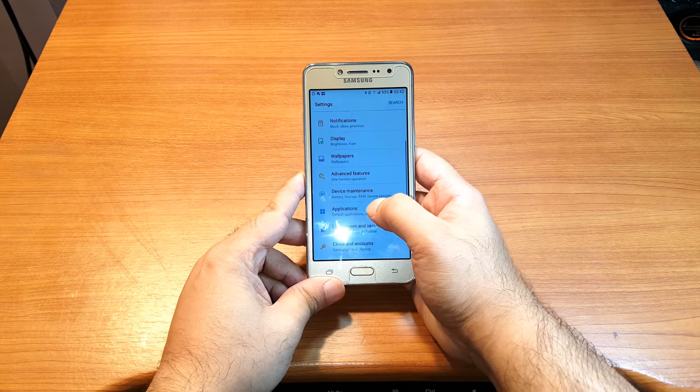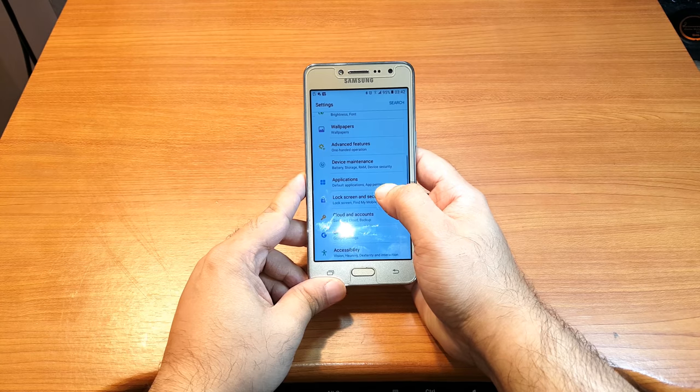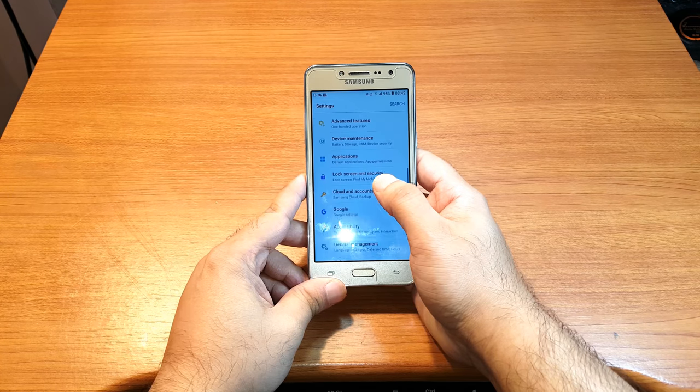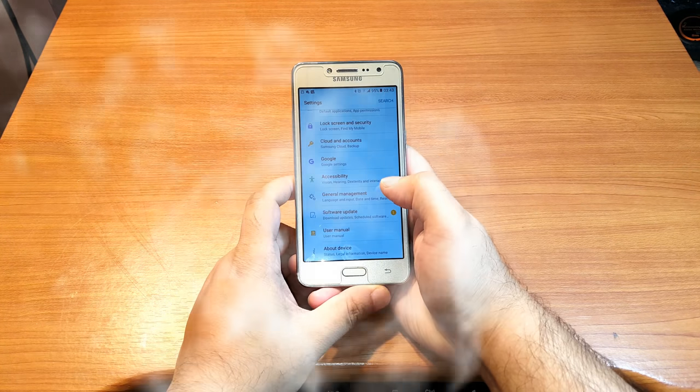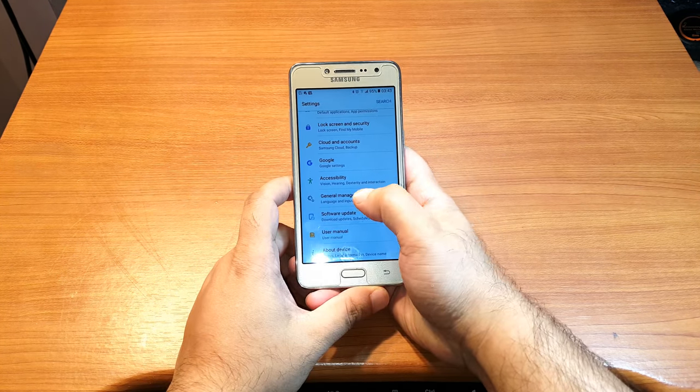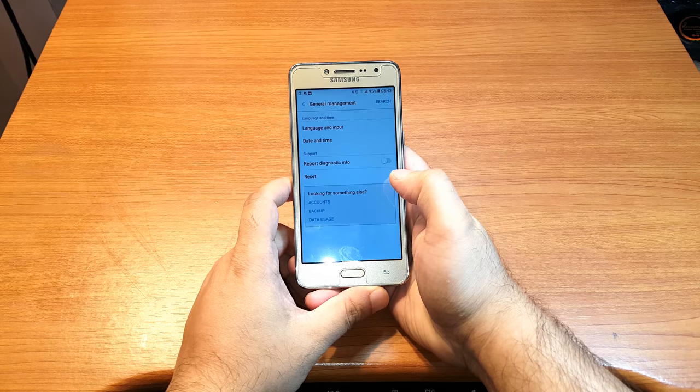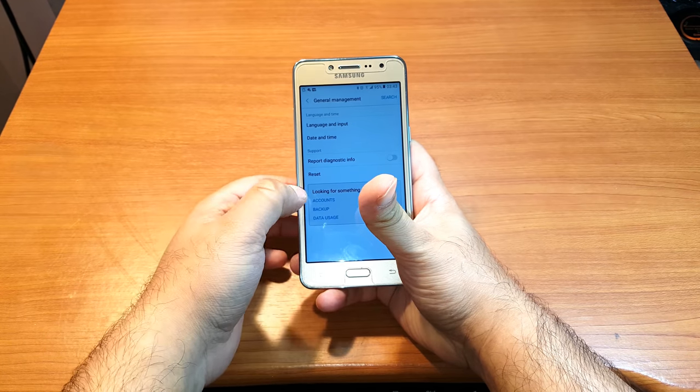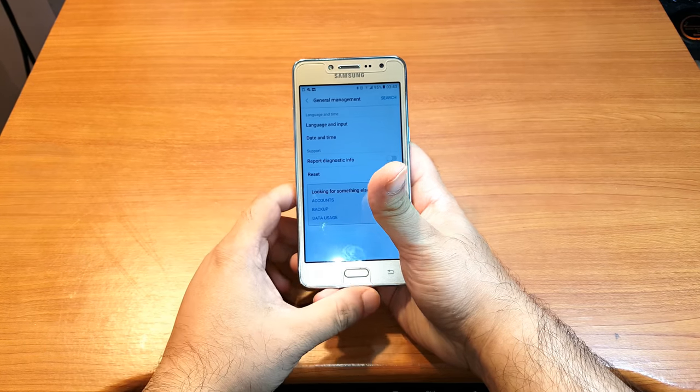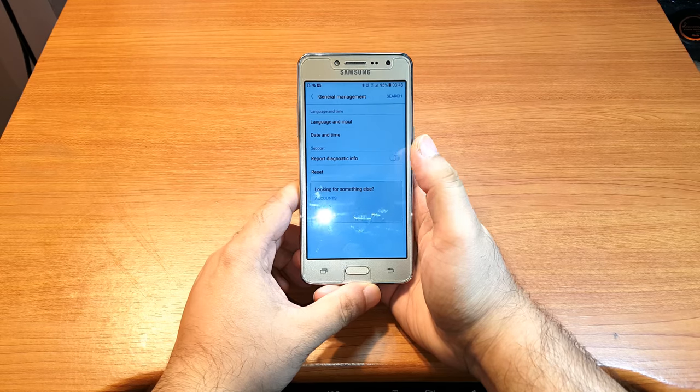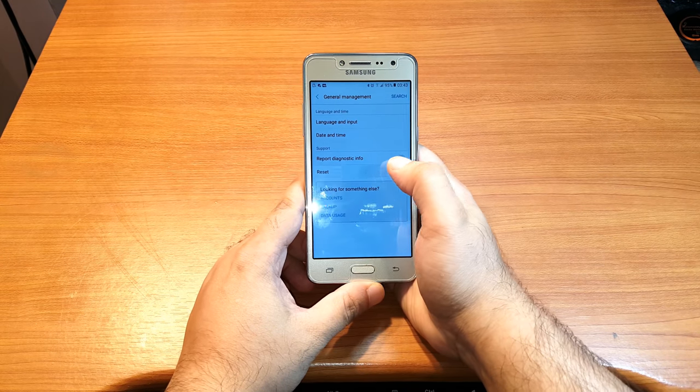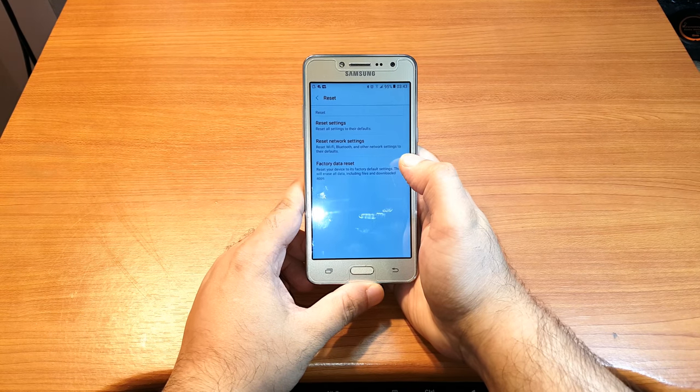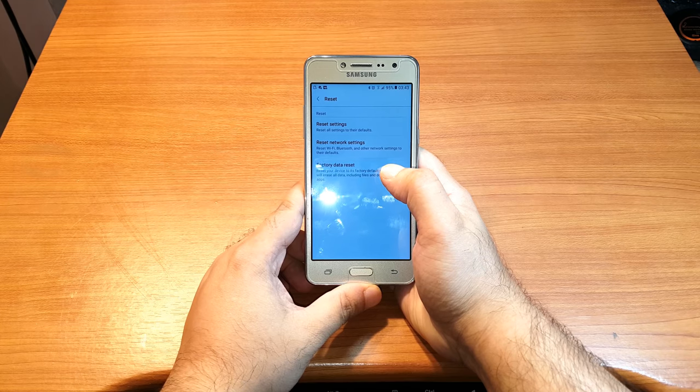In Settings, you have to find the option called General Management. Hit this one. As you can see, the last option I have is called Reset. Hit this option, Reset, and at the bottom you have Factory Data Reset.